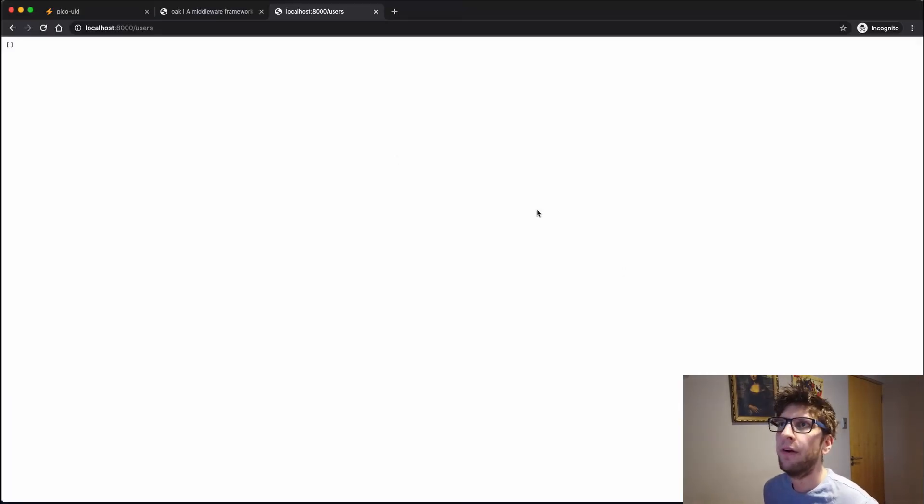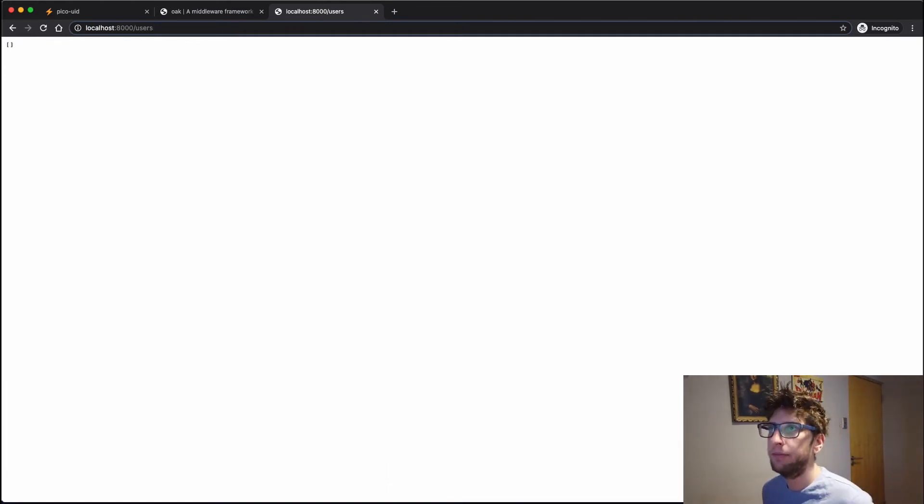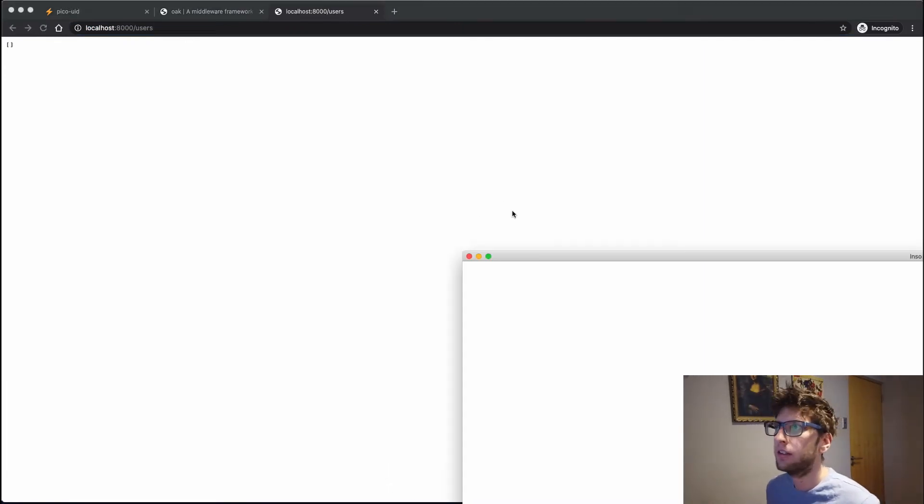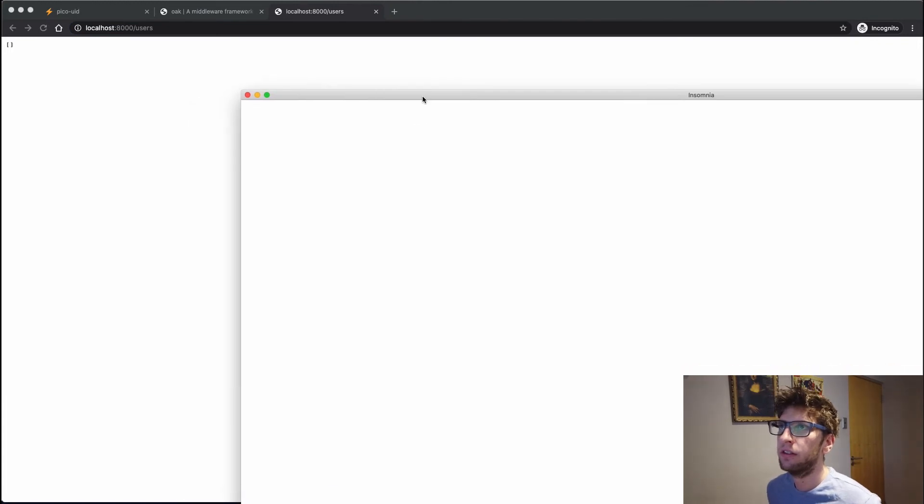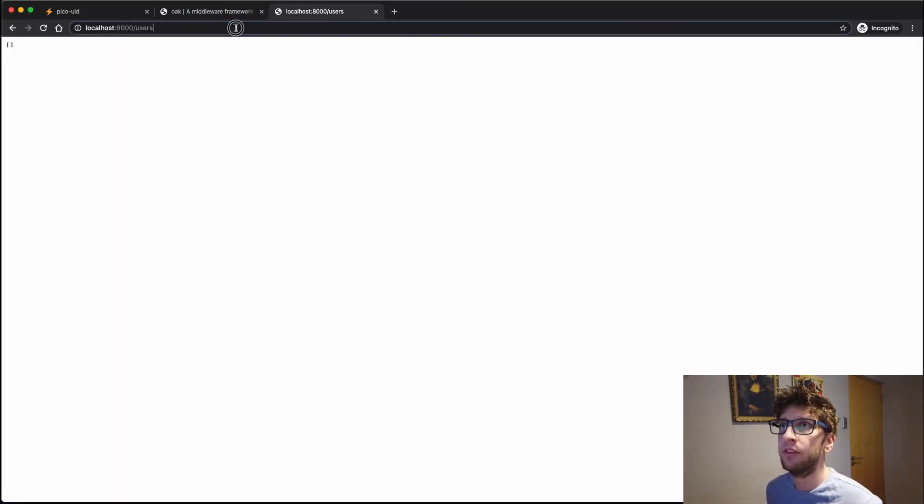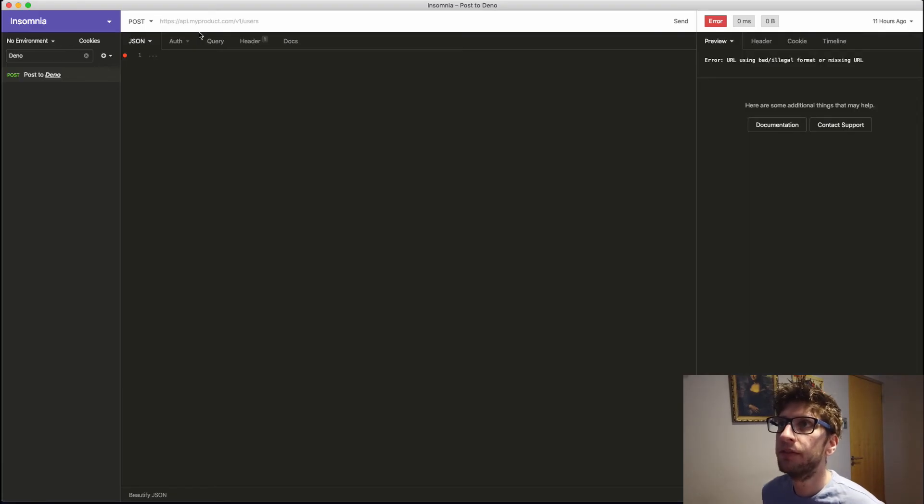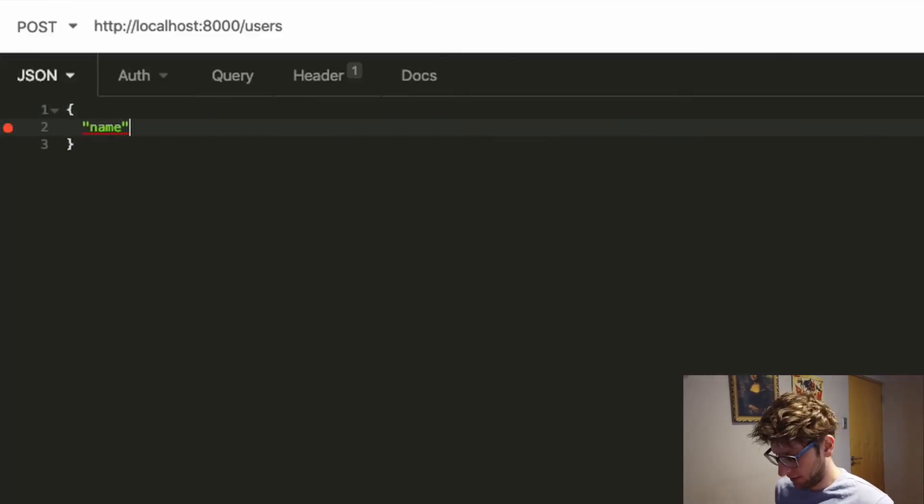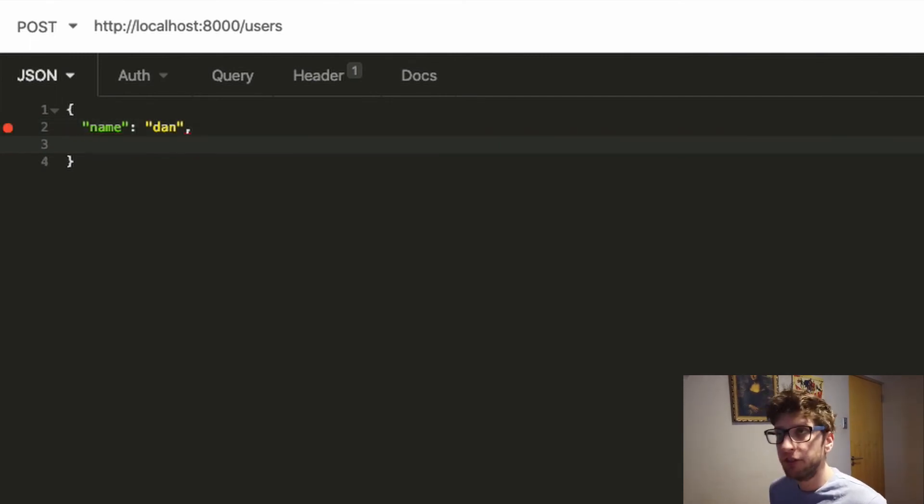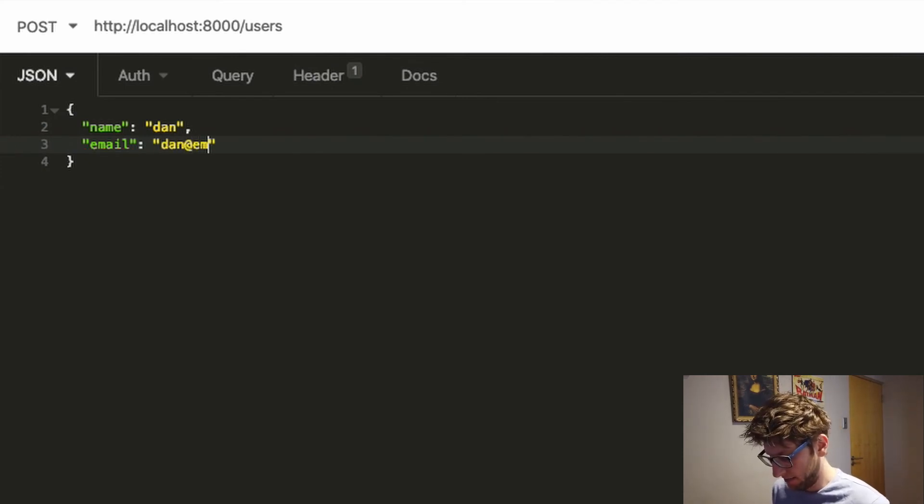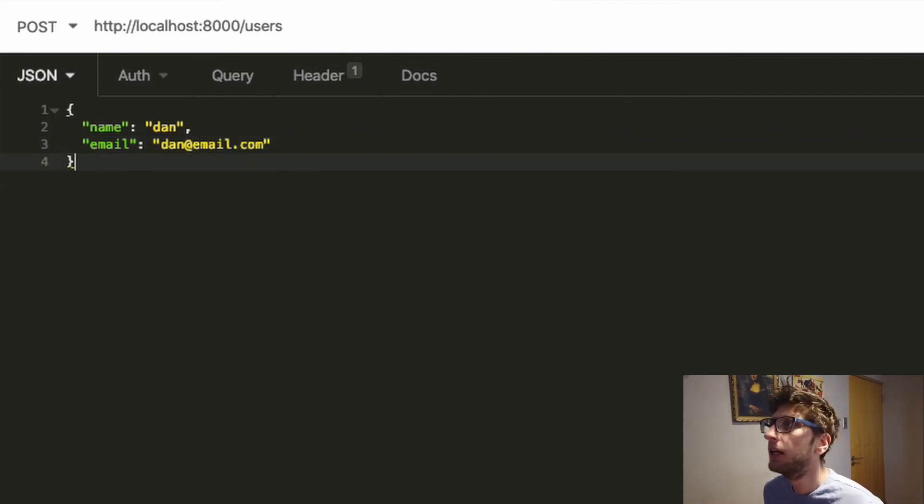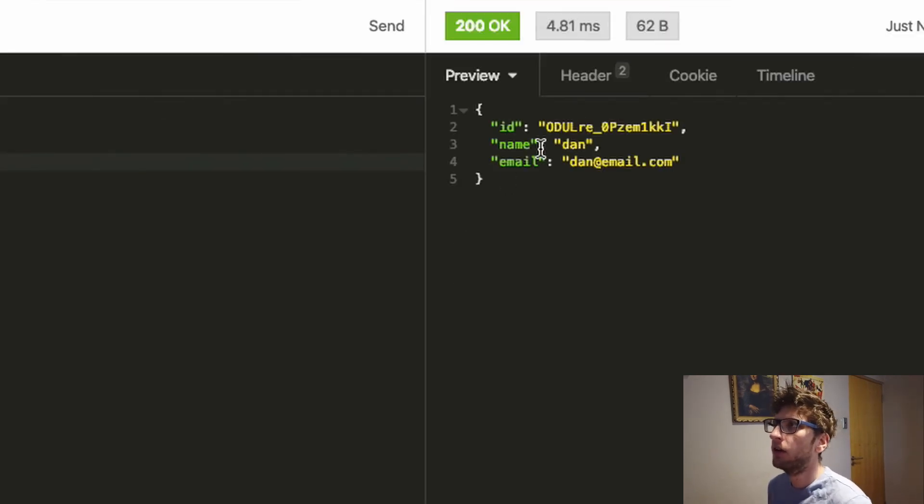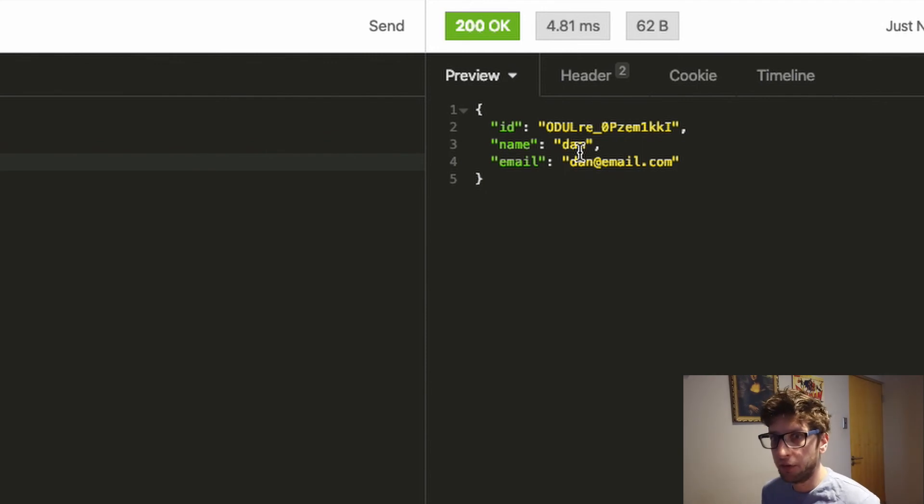So now we restart our server. Users is blank. Let's open up Insomnia and then let's post to users. And we expect it to pass through a name, and that will be Dan, and an email address. We'll say dan at email.com. And then if we send this, awesome. So we stored a user in our array.